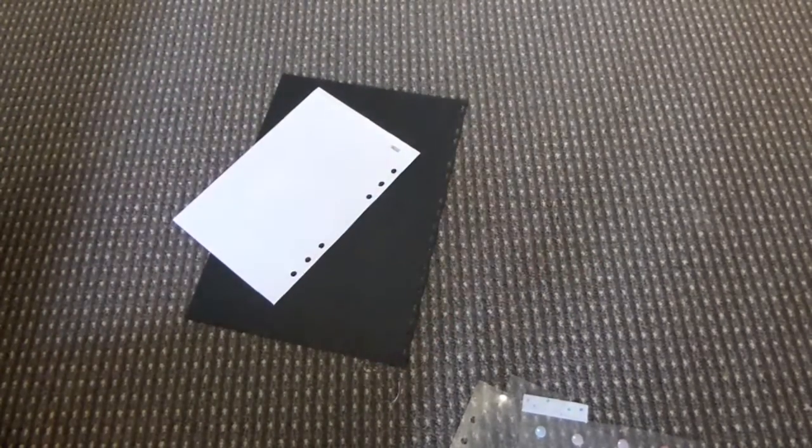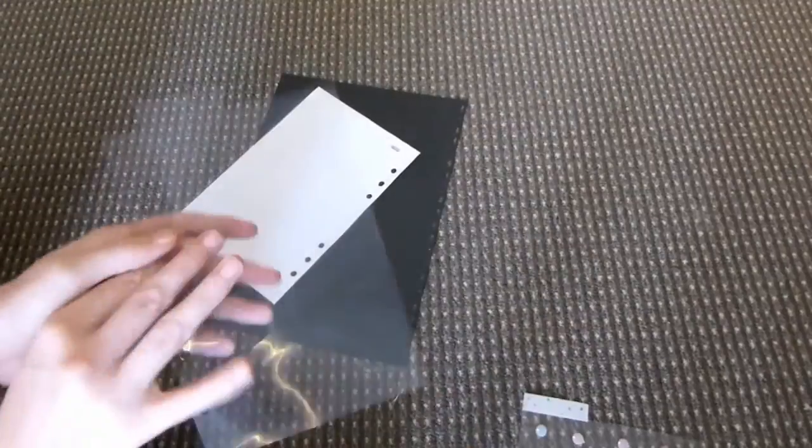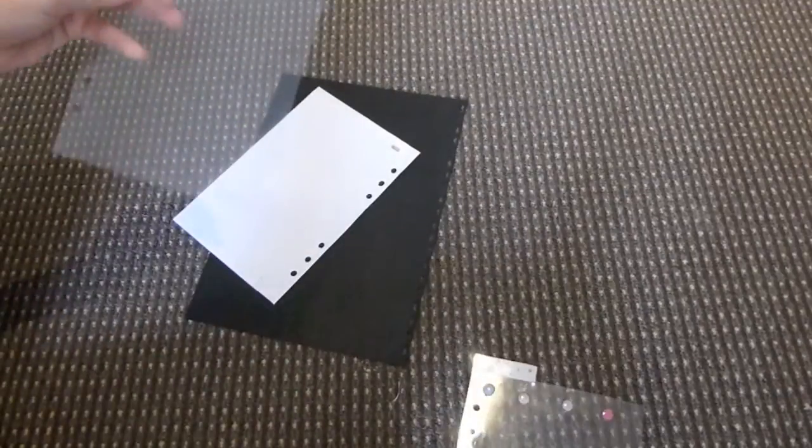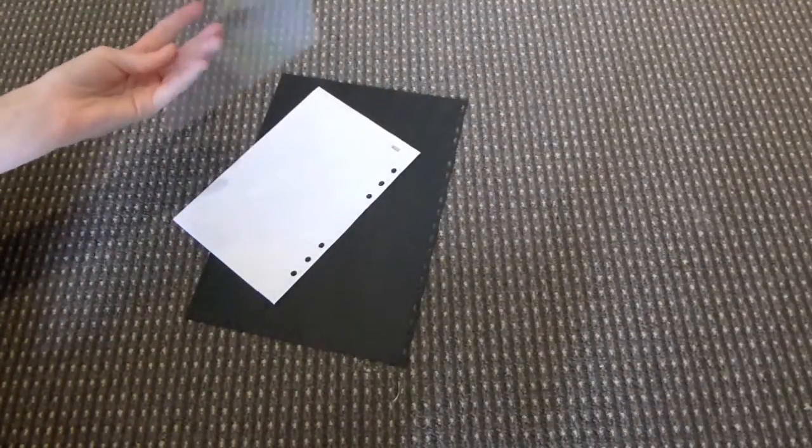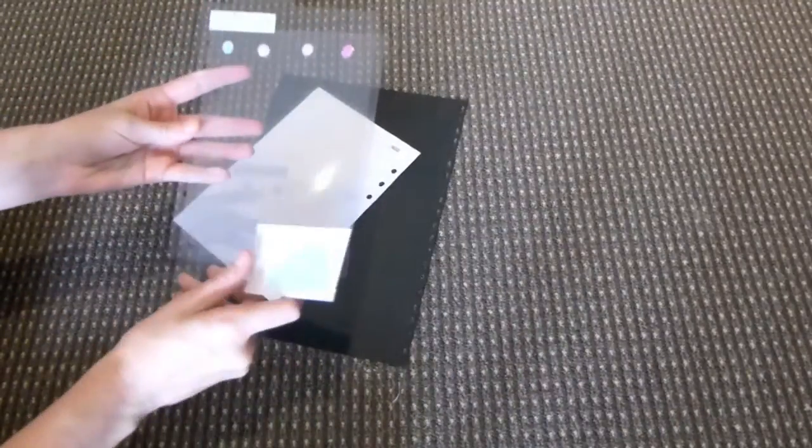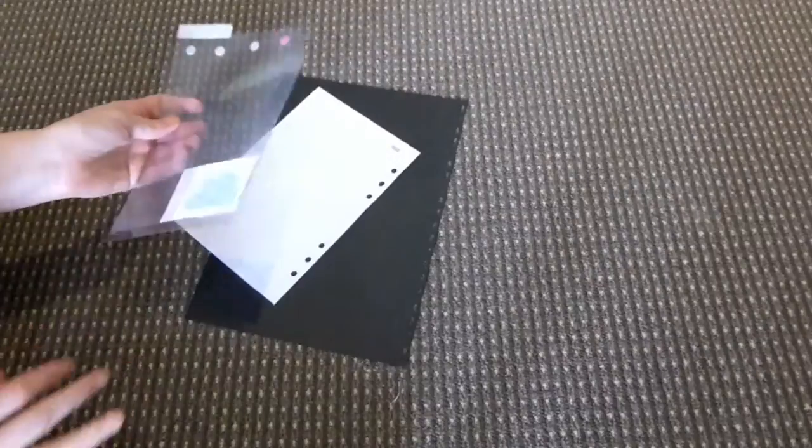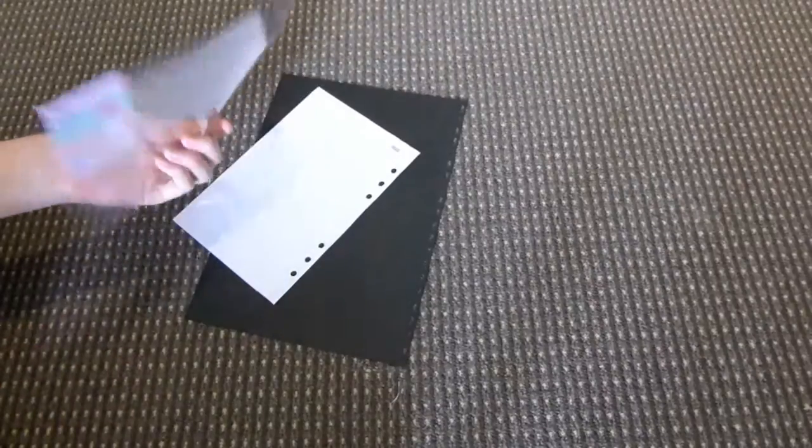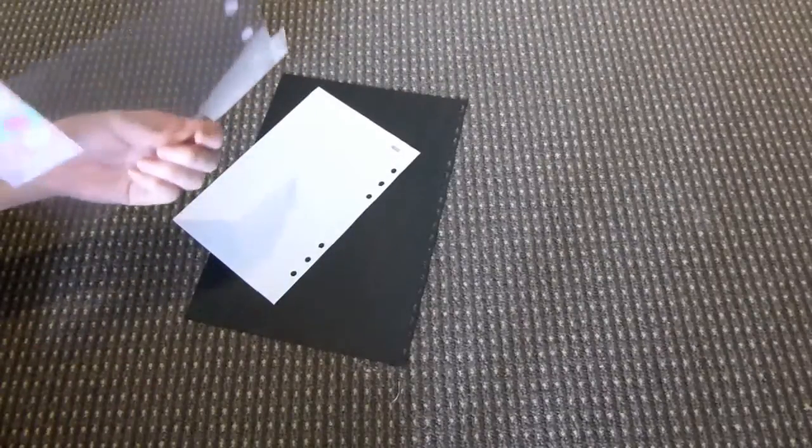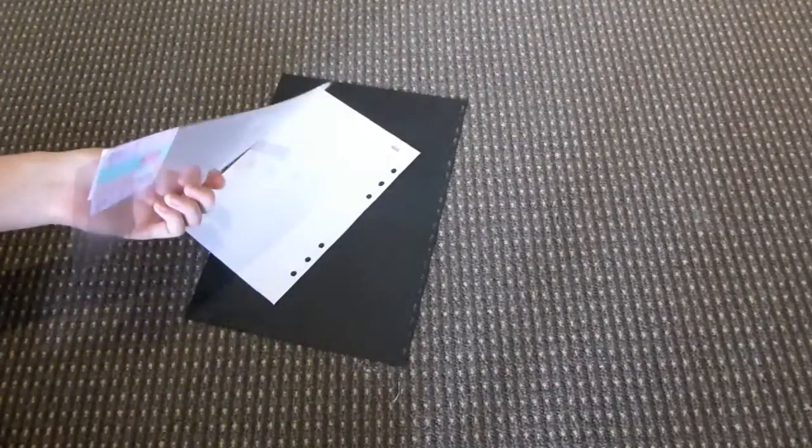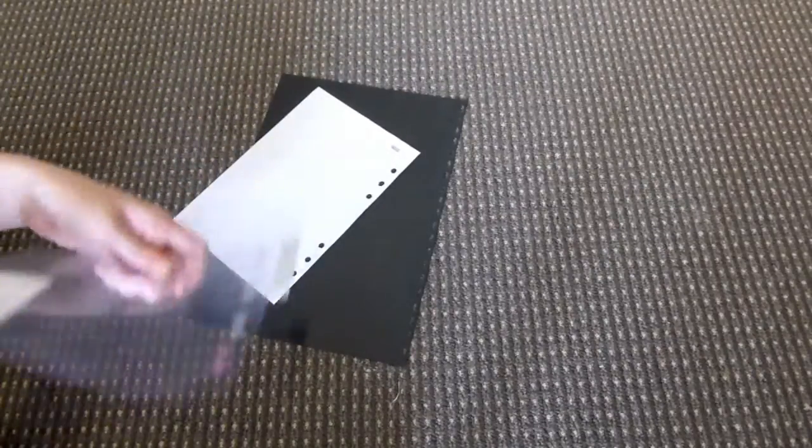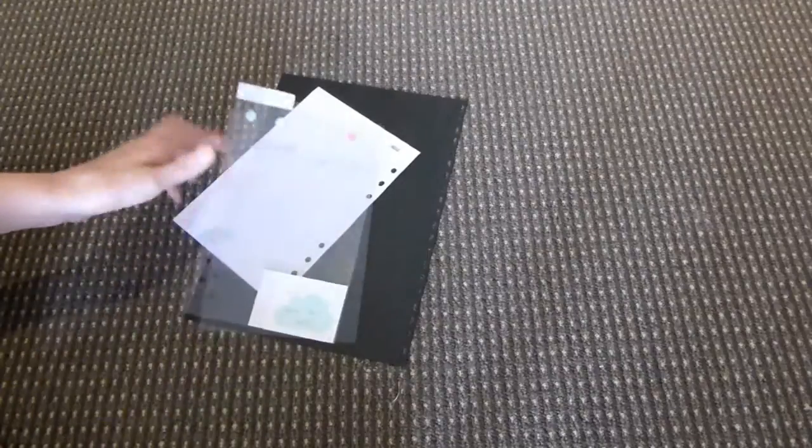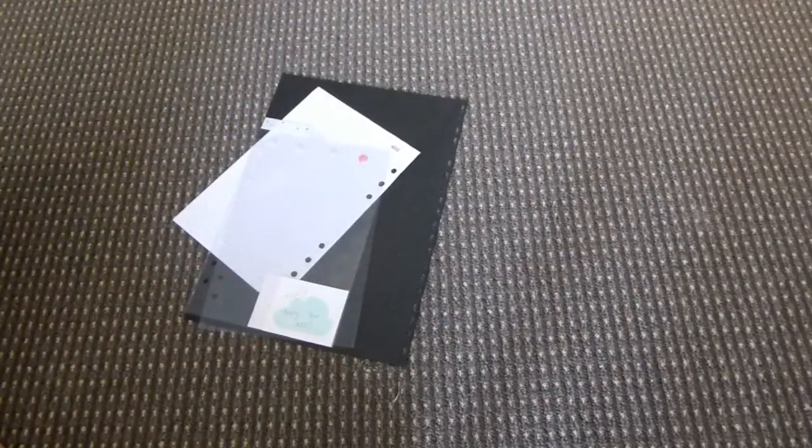I hope that helped and showed you how you can easily and cheaply make your own dividers and dashboards. Thanks for watching. If there's anything else you'd like me to do a mini tutorial on, please comment below.